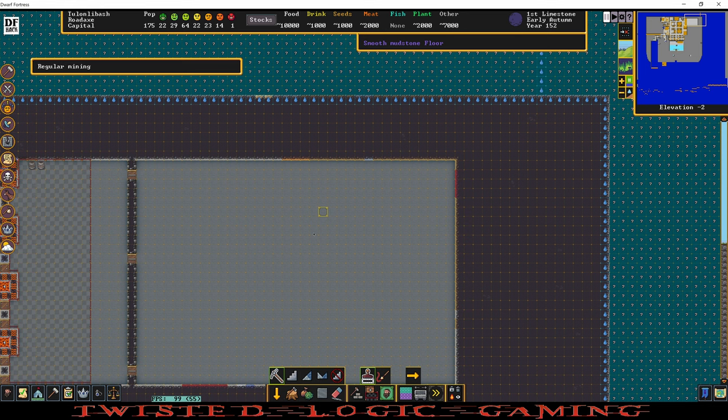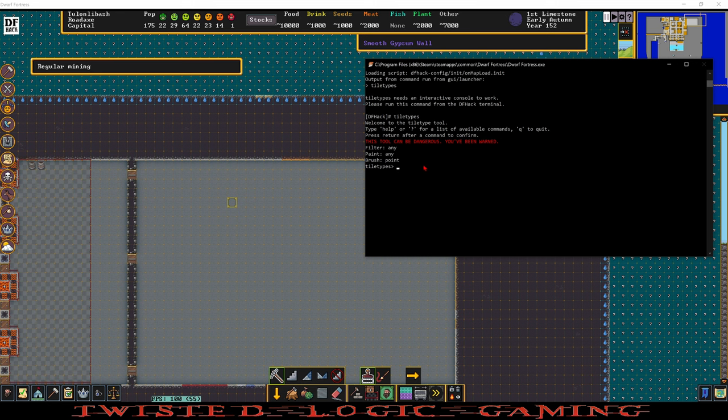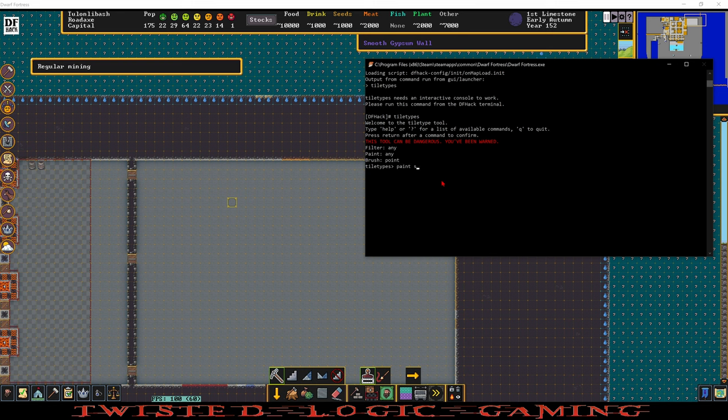Over in Dwarf Fortress I'm going to put the keyboard selector in an area where I want to test, and in DFHack menu we're going to set up what we want to do. As an example right now it's Filter Any, Paint Any, and Brush Point. So it's not really going to do anything until we set this up. Paint Shape Wall. And so now we're painting walls.